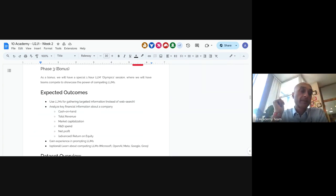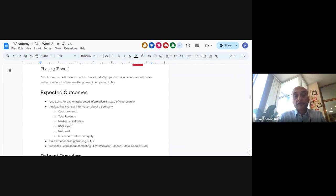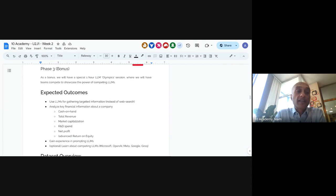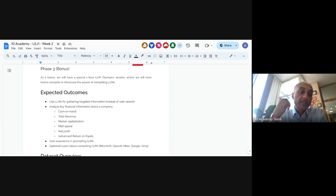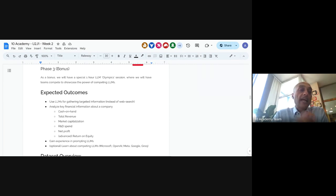We're going to look at key financial information so you can get familiar with metrics used to analyze financial performance. These numbers are in the millions, billions, and sometimes trillions of dollars, but the fundamentals aren't that different from the work you'll do as a project manager. The third outcome is gaining experience in prompting LLMs — we want you to not only use LLMs but develop a brief to teach colleagues how they can be used.